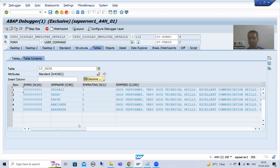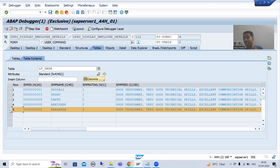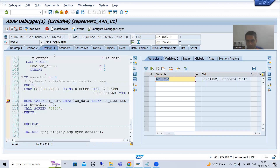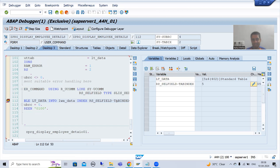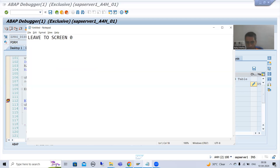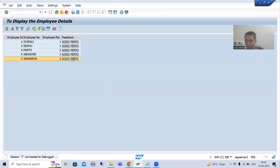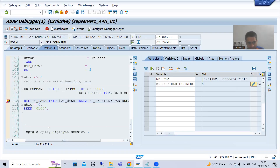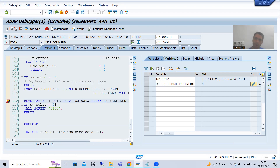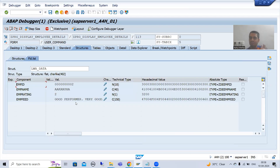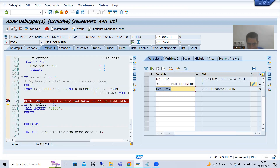We clicked on the fifth record — index number five. You can see in the RS self-built tab, the index value shows we clicked on the hotspot of the fifth record. Now we are reading this internal table and the fifth record will go to the work area. I press F6, and now you can see in the work area we have the fifth record: employee ID, name, employee rating, and employee feedback.